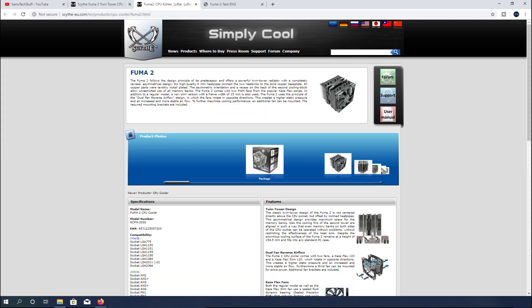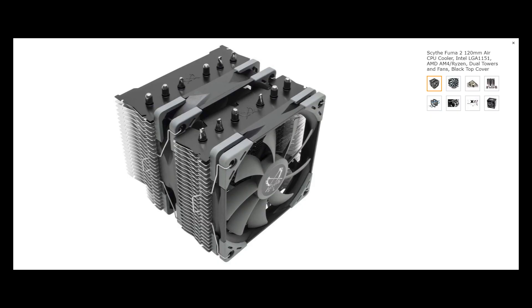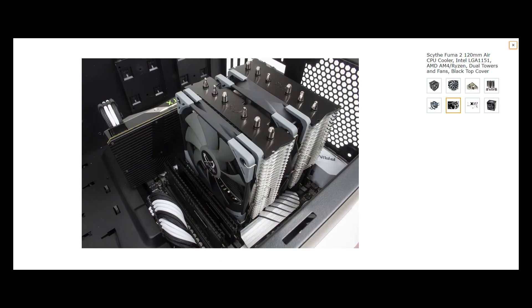Scythe had contacted me about doing a review on the newer Fuma 2 cooler that they've released, and after testing it out, I have to say I'm quite impressed with the overall build quality, ease of installation, cooling performance, and the pricing. The heat sink also ticks off all of these boxes while looking sharp with a dark color scheme and its dual fan setup.